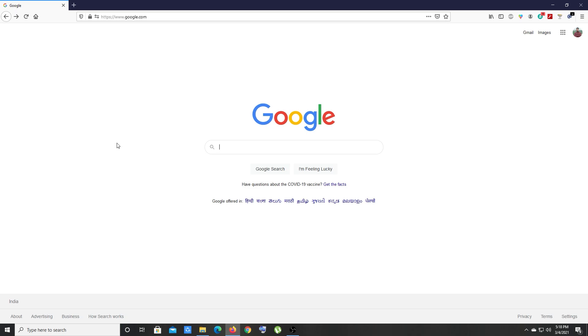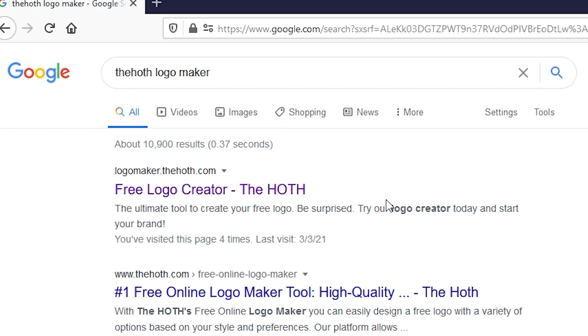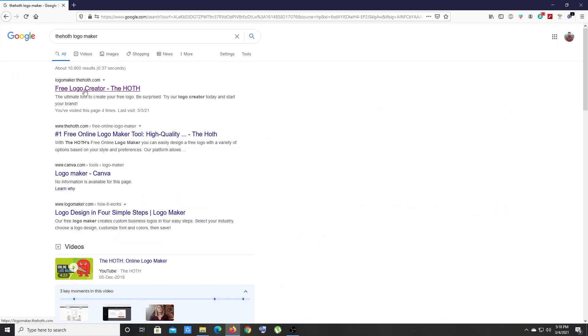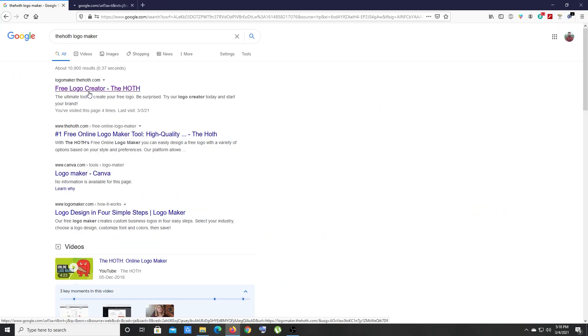Let's create a logo for free. First of all, open up any web browser that you have on your computer and perform a Google search for the hot logo maker. Open up this first website in a new tab.